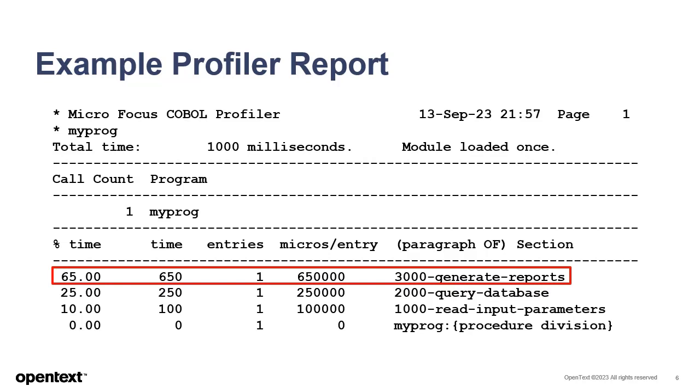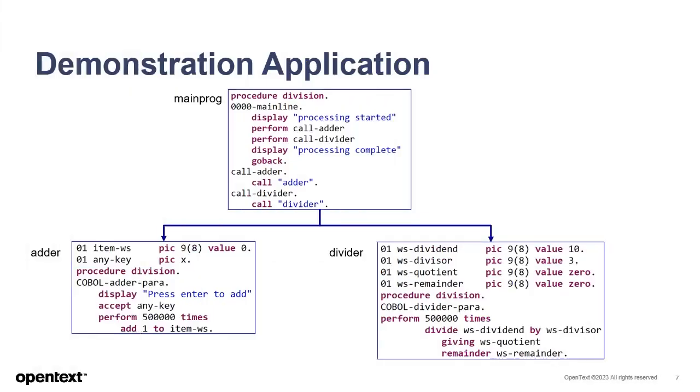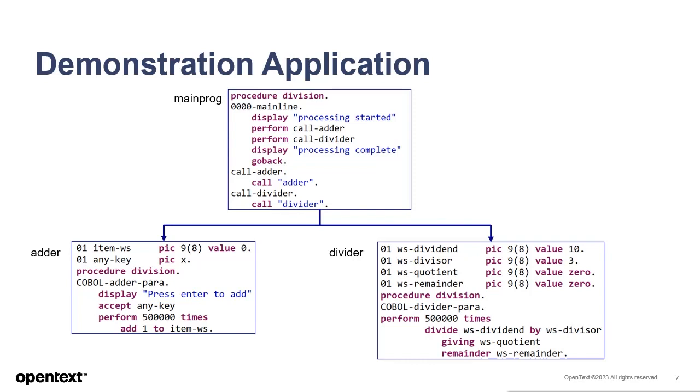Now that we've got a general idea of what Profiler can do, let's look at a more complete example of a COBOL application which will be used in the upcoming demonstration and remaining videos. This tiny application doesn't perform any useful work, but it's intended to illustrate some features and considerations with using Profiler. There is a main program and two subprograms which are called in turn. The adder and divider subprograms are a little silly. They each perform their arithmetic operations 500,000 times, but this allows them to run long enough to take a meaningful amount of time which can be easily seen when Profiler reports on them.